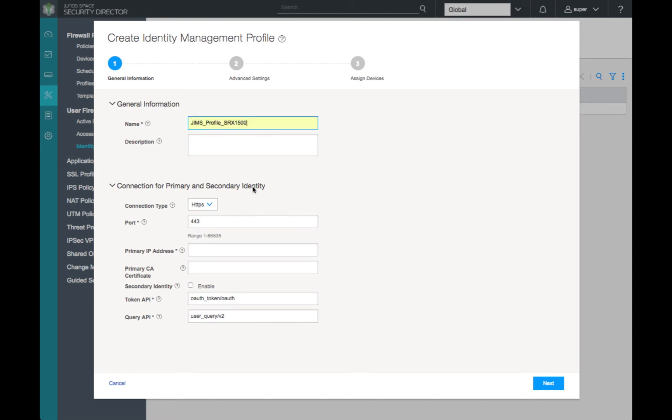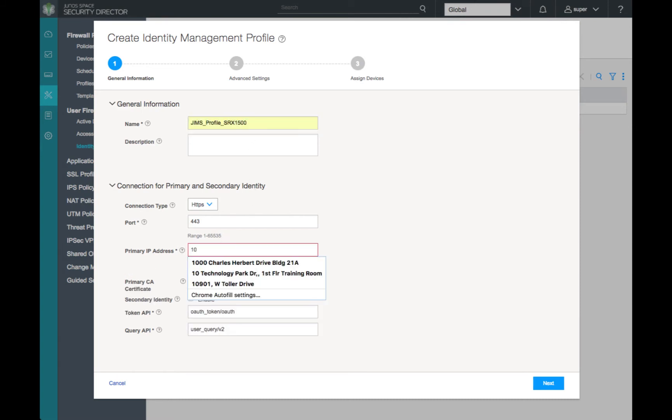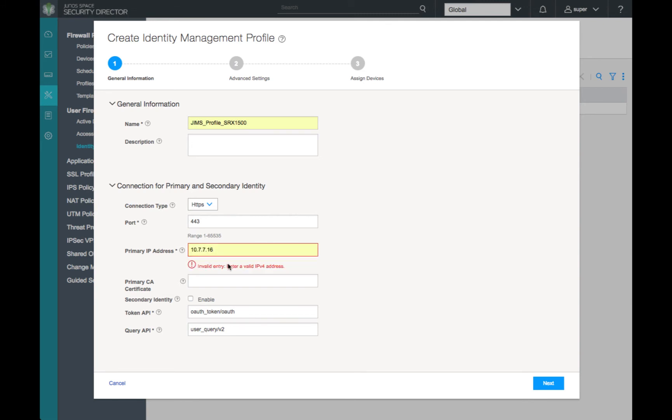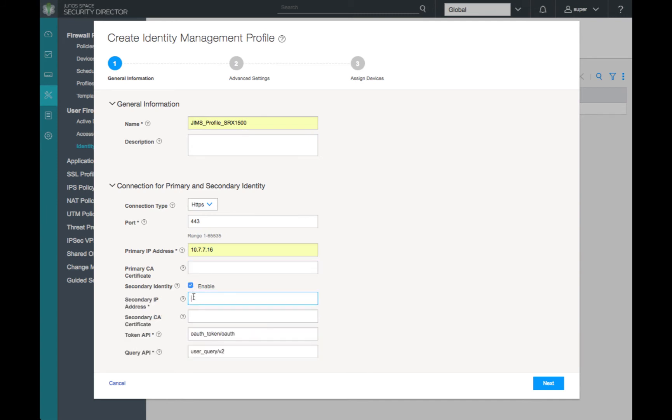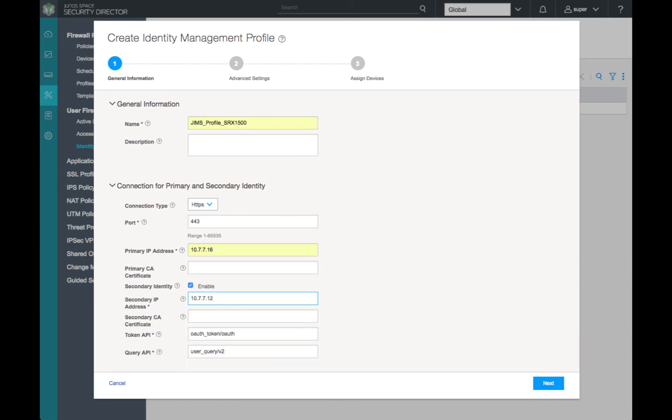We'll configure the IP address of our primary JIMS instance that resides on our Juniper 16 domain controller, and then configure our secondary identity server on our Juniper 12 domain controller.